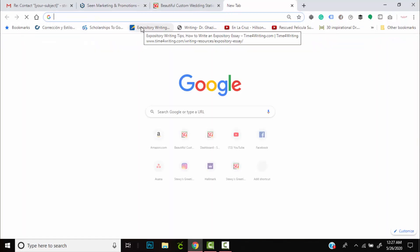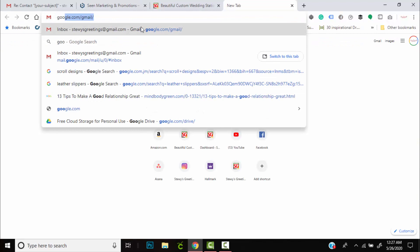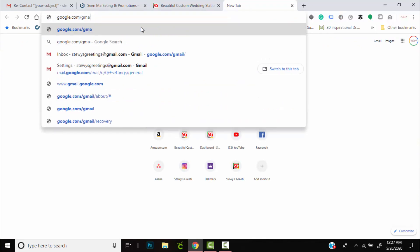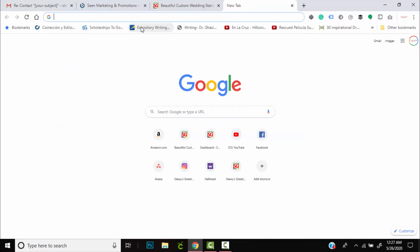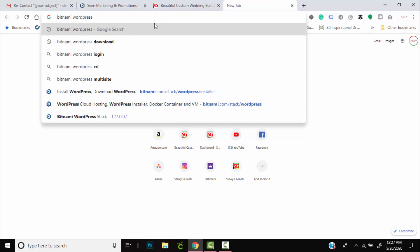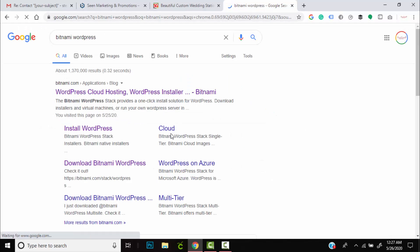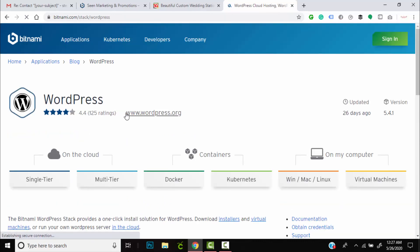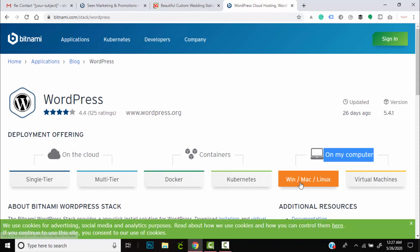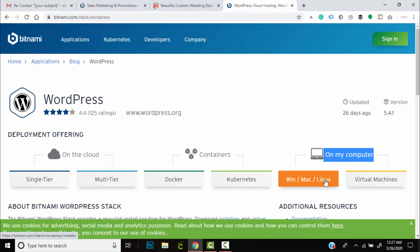To do this, as I mentioned earlier, you're going to jump over to Google and you're going to type Bitnami WordPress. Hit enter, do a quick search for it, and you will go to their website which is the very first link at the top. Once you're on their website, you'll look for this section 'on my computer.'